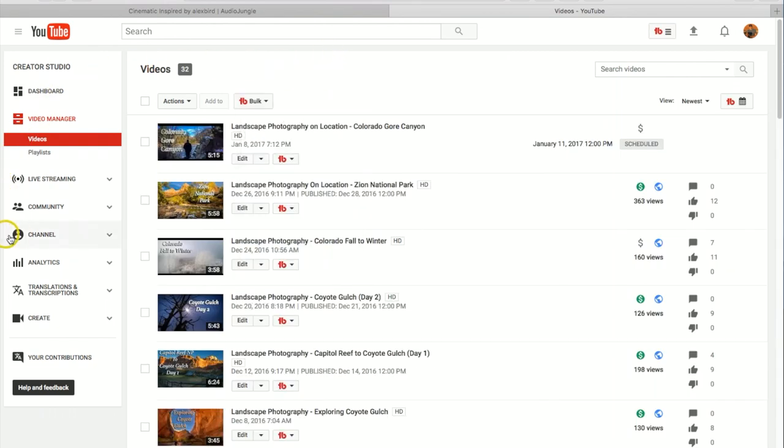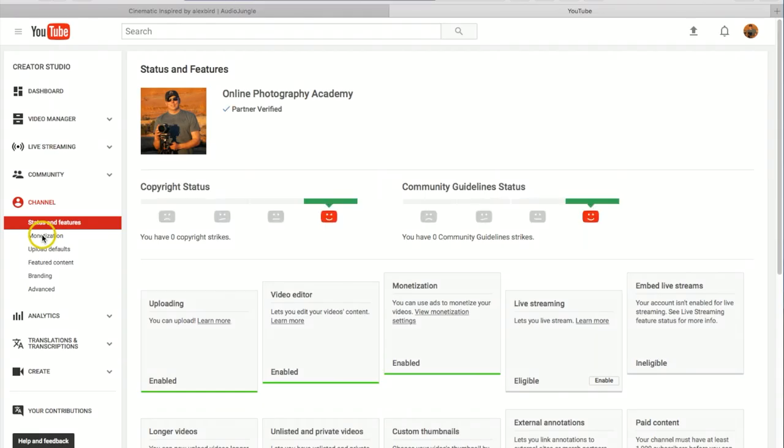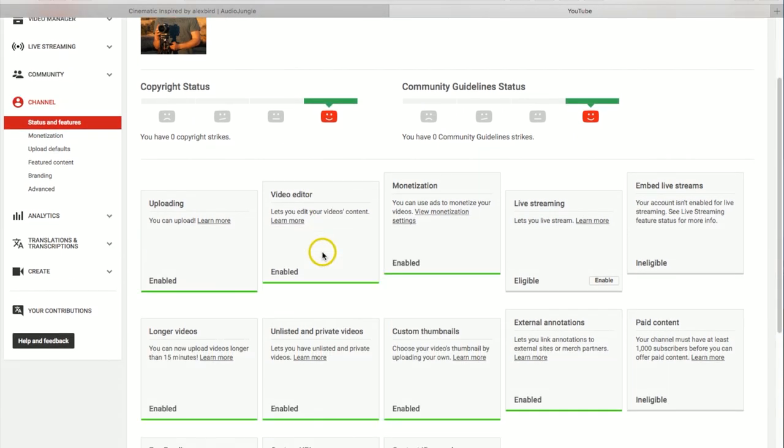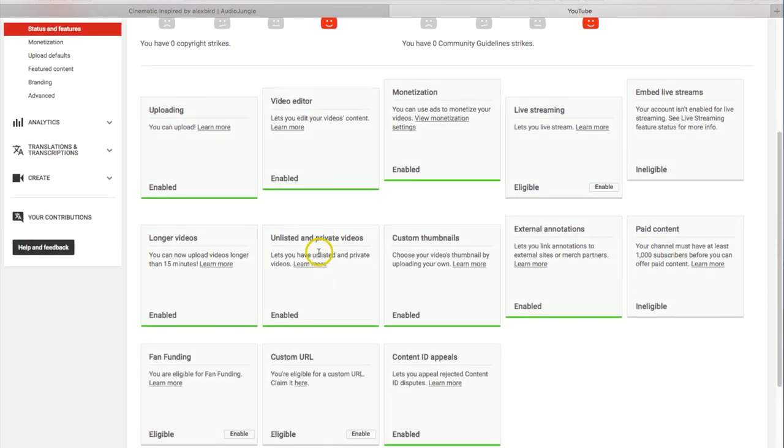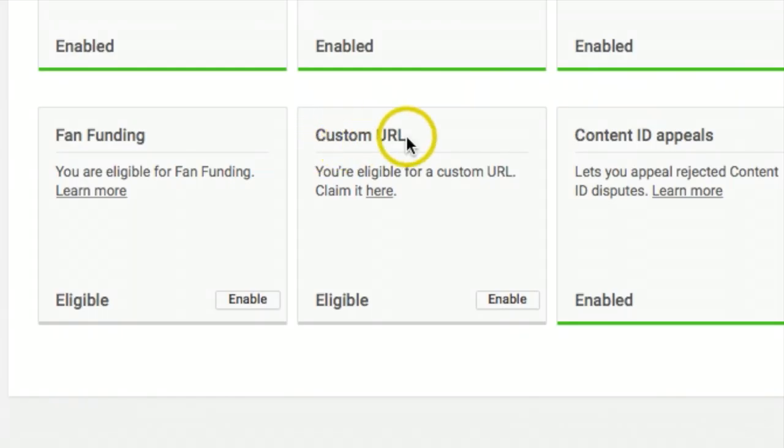Once you're on video manager, let's come down here where it says channel. Now you should be able to just kind of scroll down and these are a lot of the different things you might be eligible for, and what you're looking for is something that says custom URL.